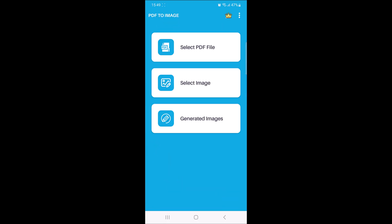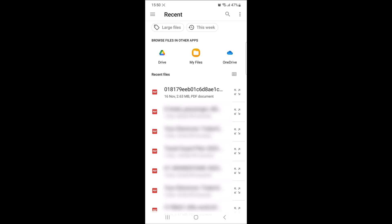Tap on the select PDF file button. This will show all the PDF files in your mobile phone. Now select the PDF file that you want to save as image in gallery.